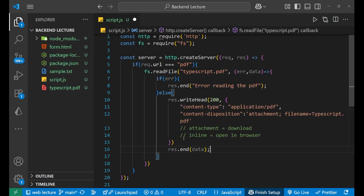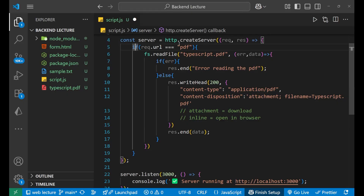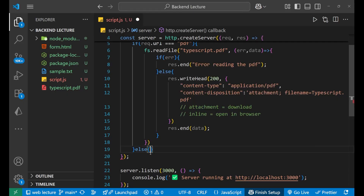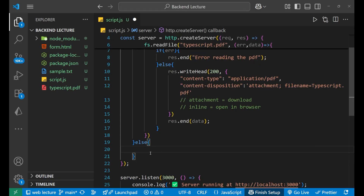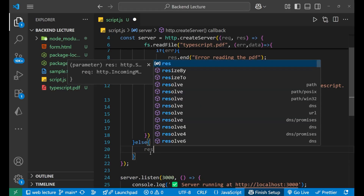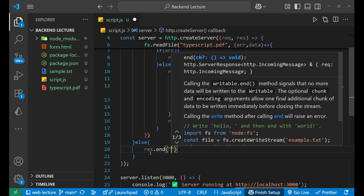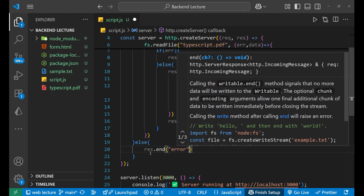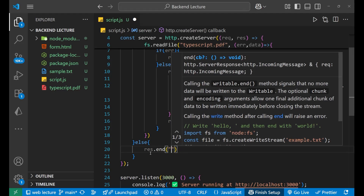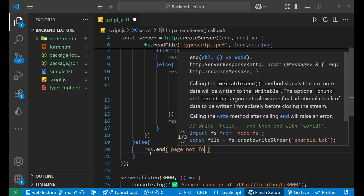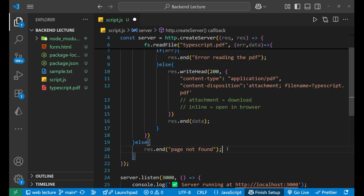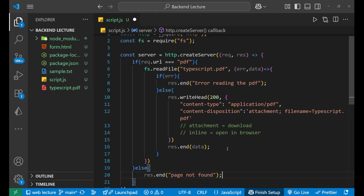After that, at the end, write response.end and pass the data — that's it. We also give the else condition: response.end with the message 'page not found'. This is the complete code — I hope you understood this.